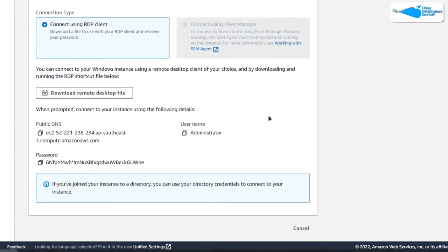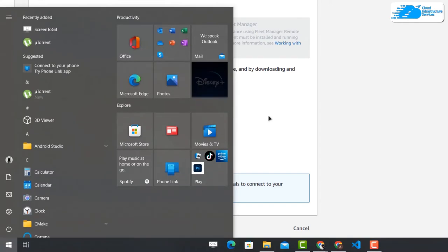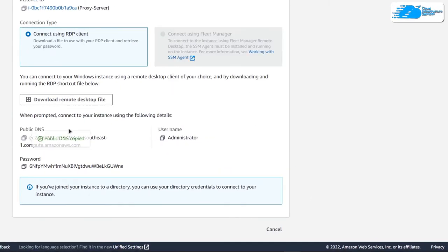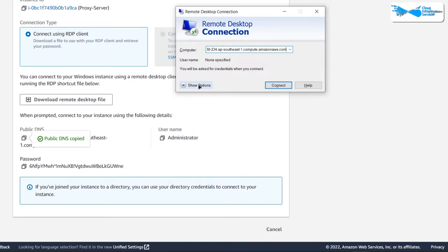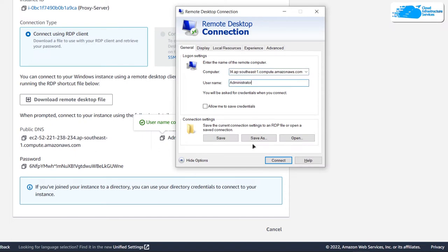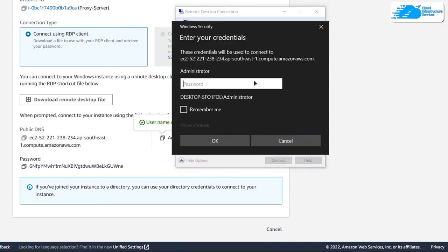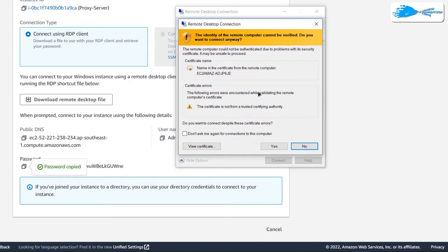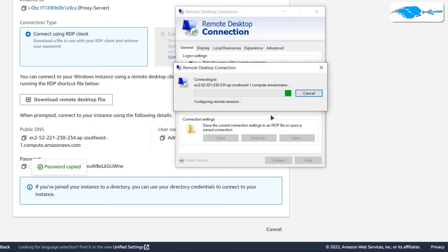Press the Windows key and type 'Remote Desktop Connection.' Copy the public DNS and paste it into the address field, click on 'Show More Options,' and type the username as 'Administrator,' then click 'Connect.' It will ask for the password — copy and paste it, then click 'OK.' It will prompt you to confirm the remote desktop connection, so click 'Yes' and wait for the connection to be established and the Windows Server to fully load.